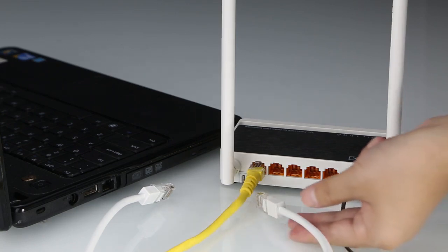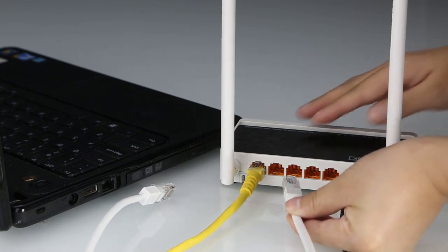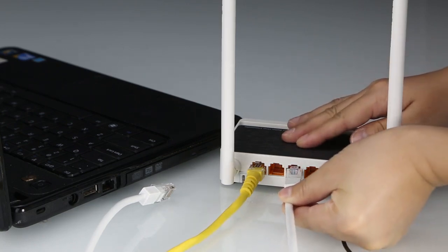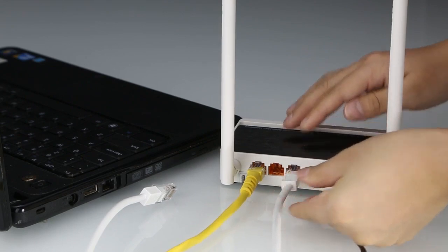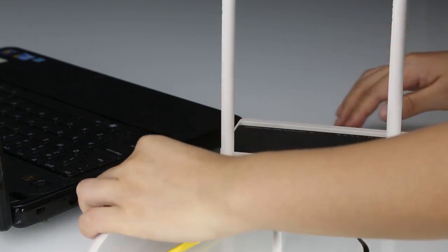For wired connection, please connect your router's LAN port to your PC network interface.